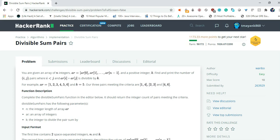The problem statement says you are given an array of n integers, array equals to array element 0, 1, 2, 3 up to n minus 1. Then we are given a positive integer k. We have to find and print the number of i, j pairs where i less than j and array of i plus array of j is divisible by k.